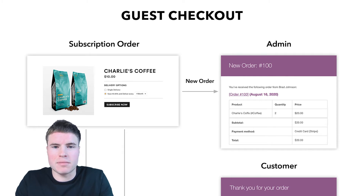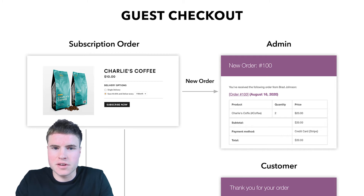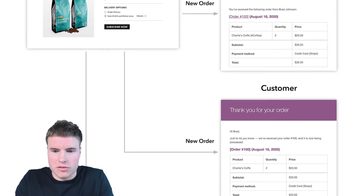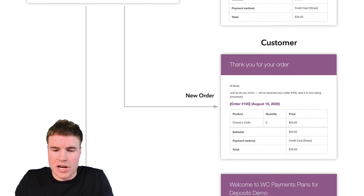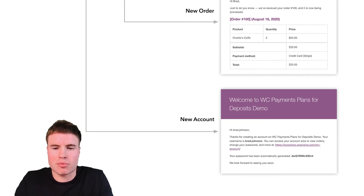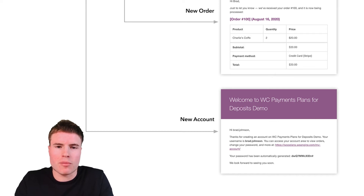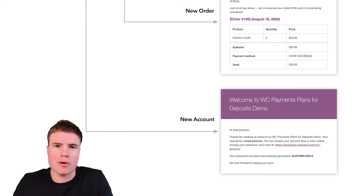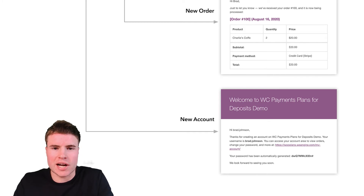The second and most importantly, the customer will also receive an email indicating that they have a new account, including their account password, their account username, and how they can log into their account. I just thought it was important to show you a diagram because one of the more popular questions we receive is: if a customer checks out as a guest with a subscription order, how are they able to log into their account post-purchase?